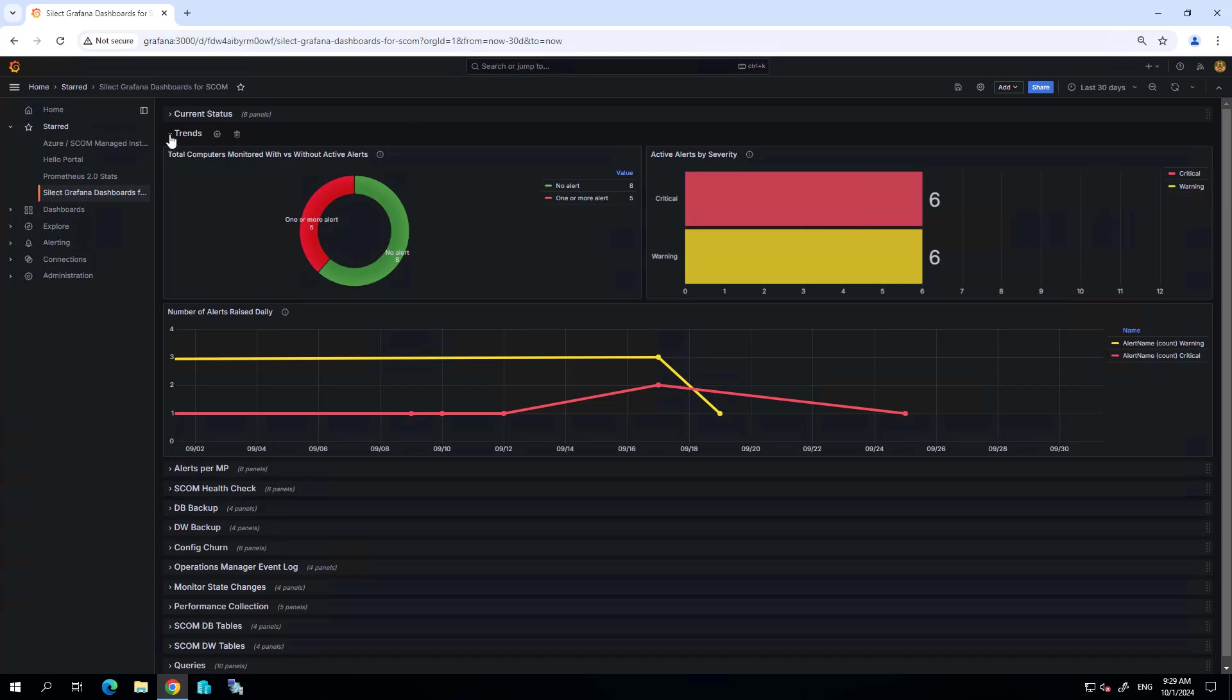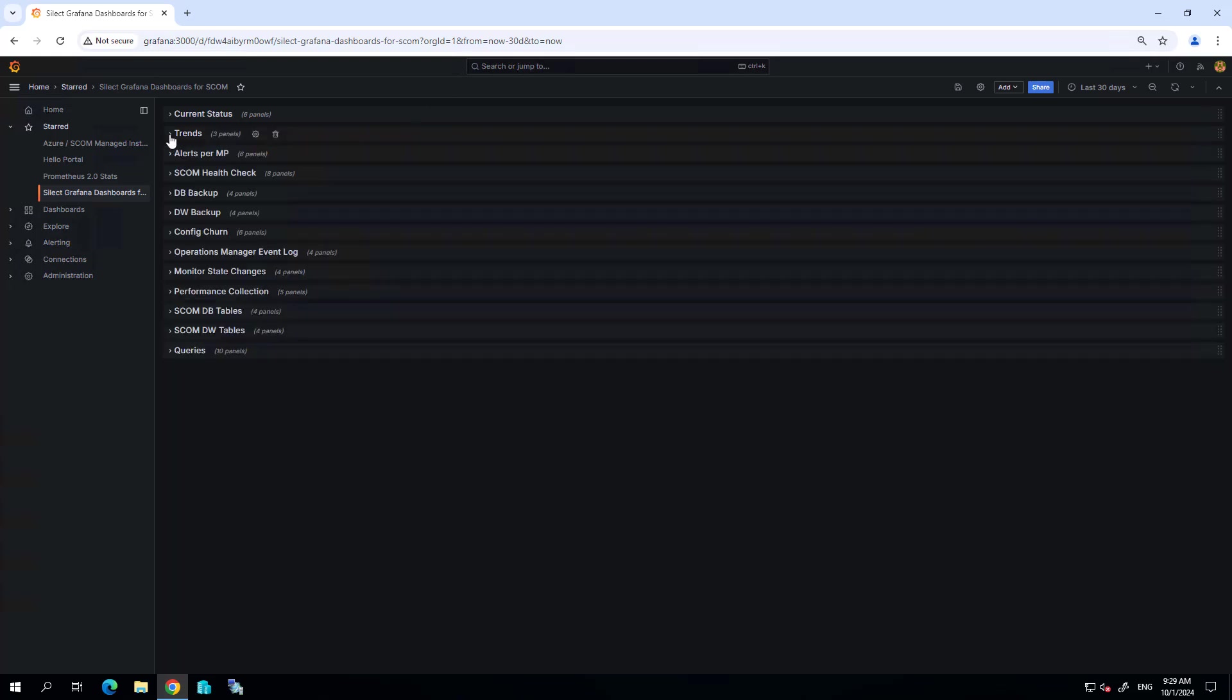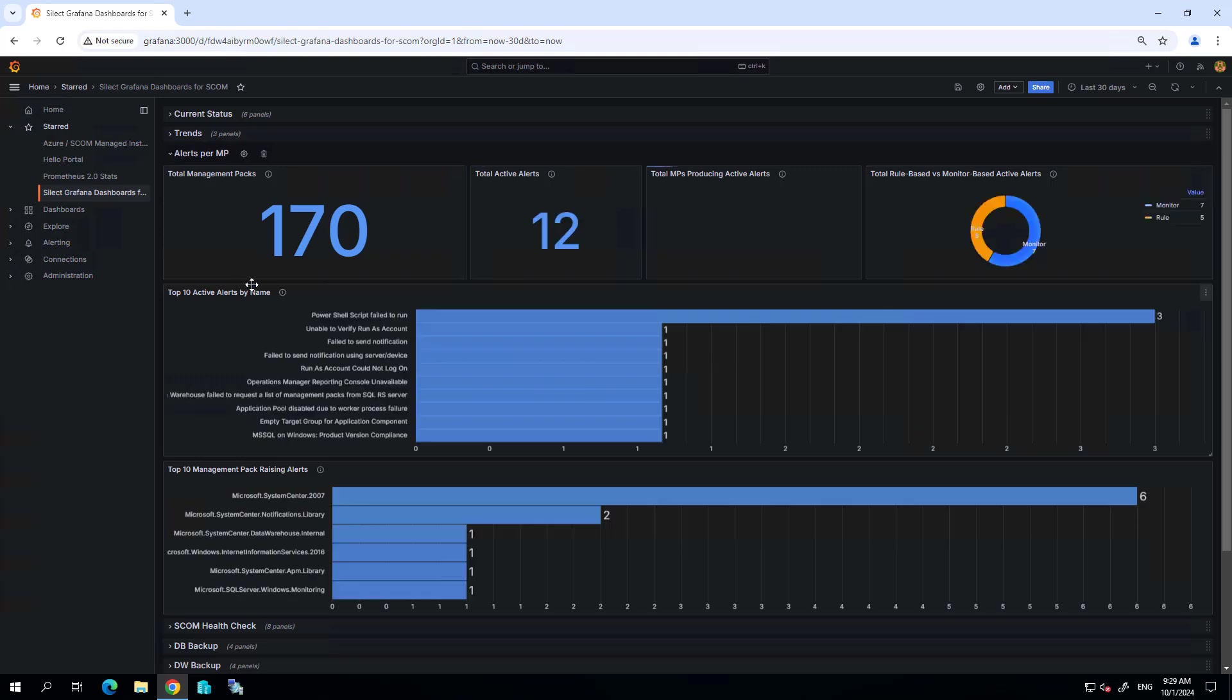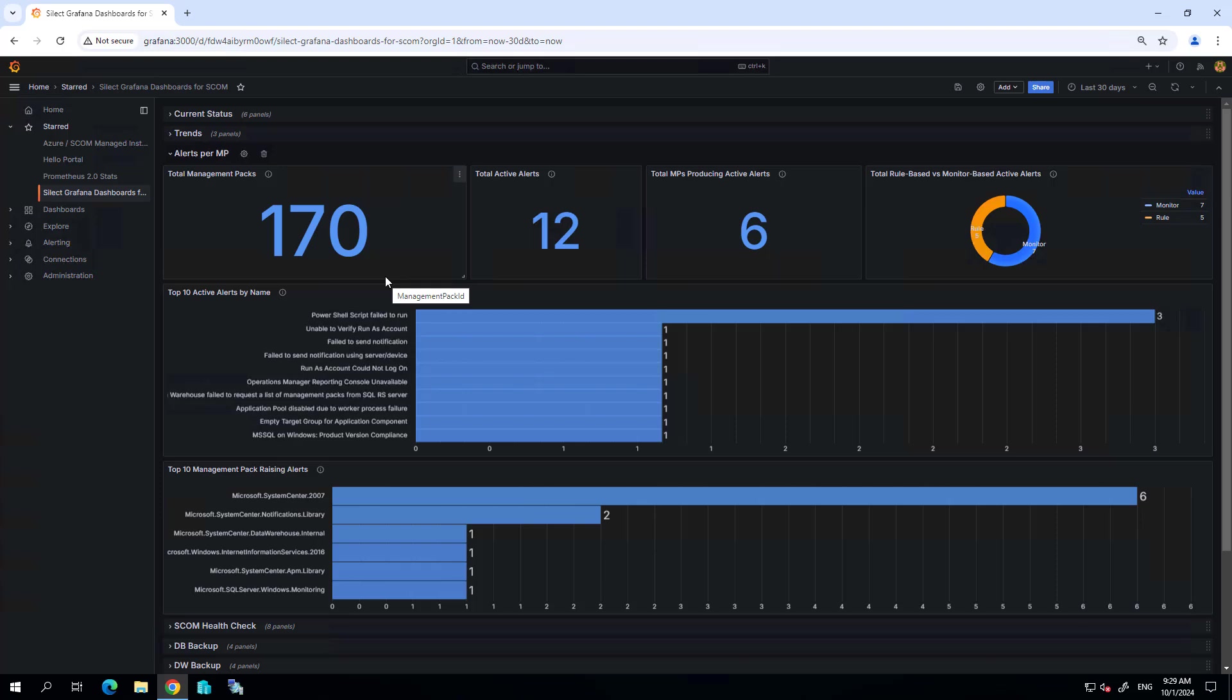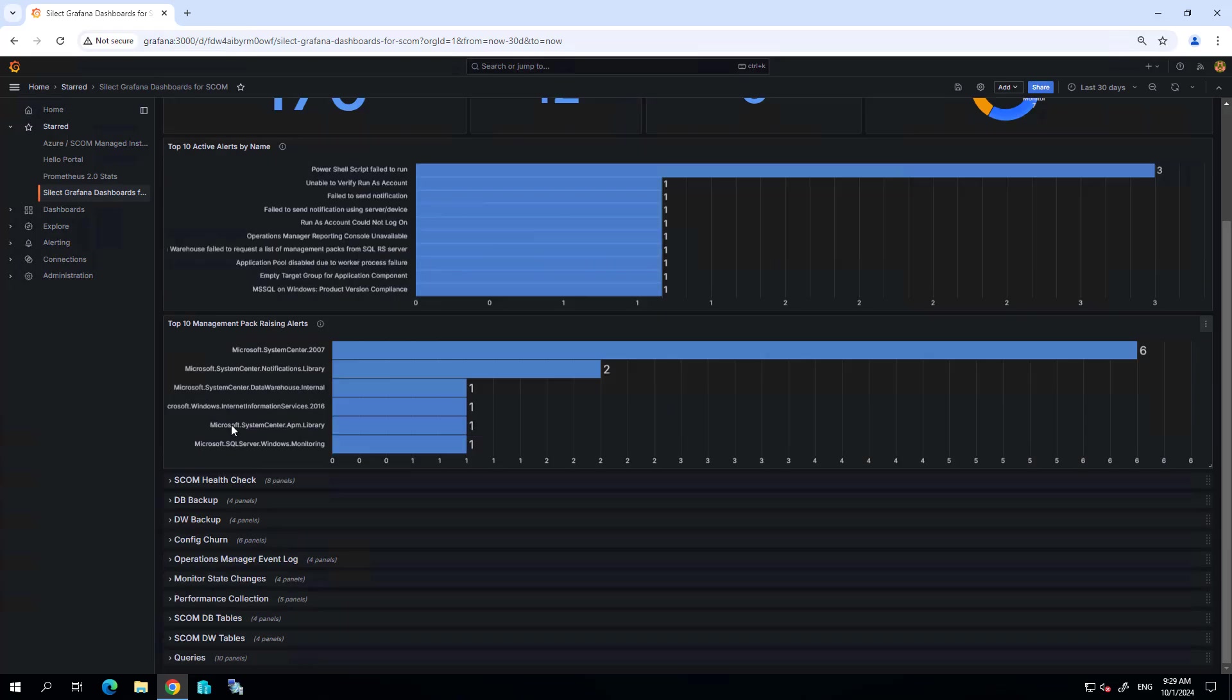Now further below, the other pages that we provide show more information about the state of SCOM itself. For example, I can see which management packs are generating the most alerts within my environment, again based on this time range that I've selected.